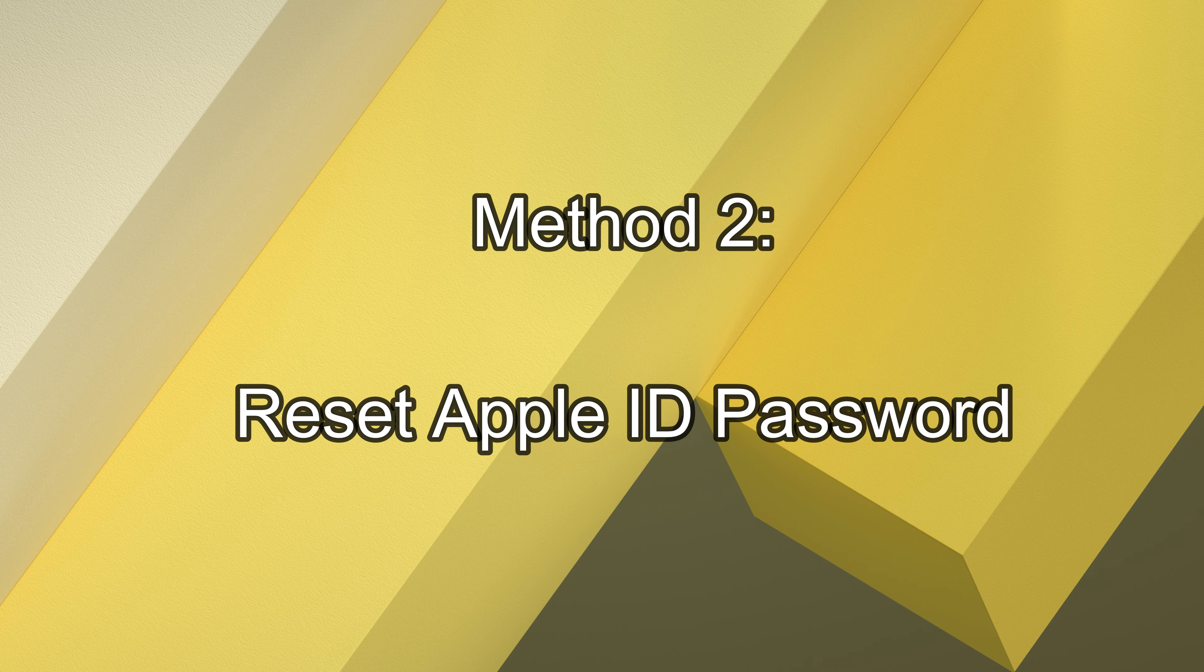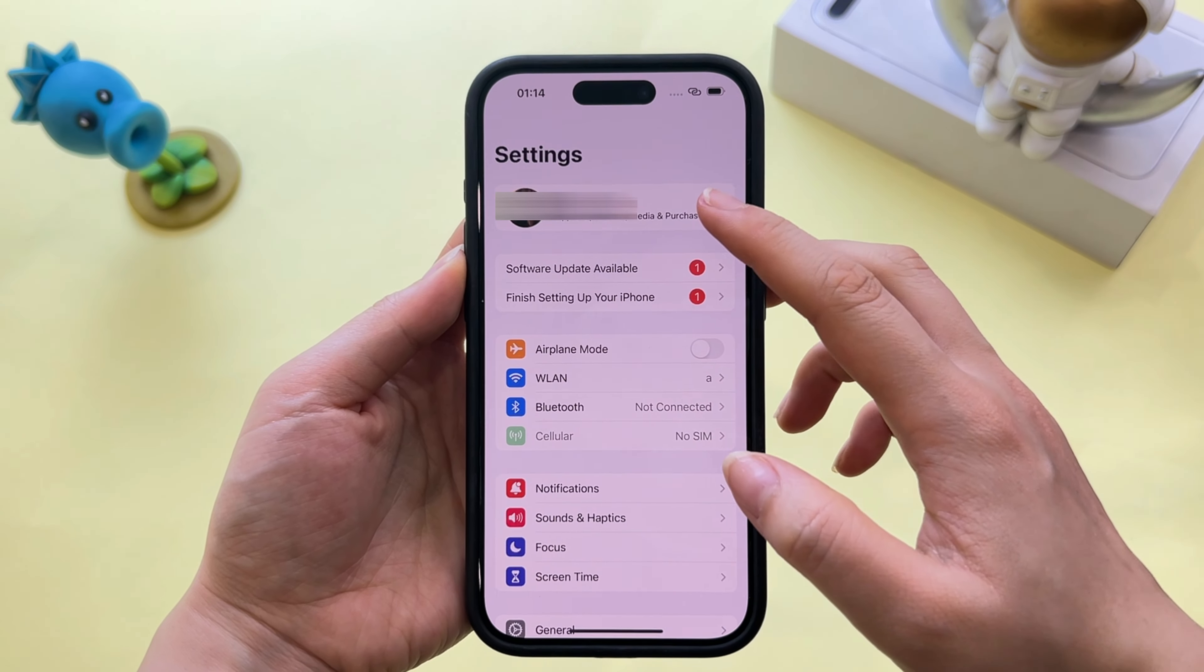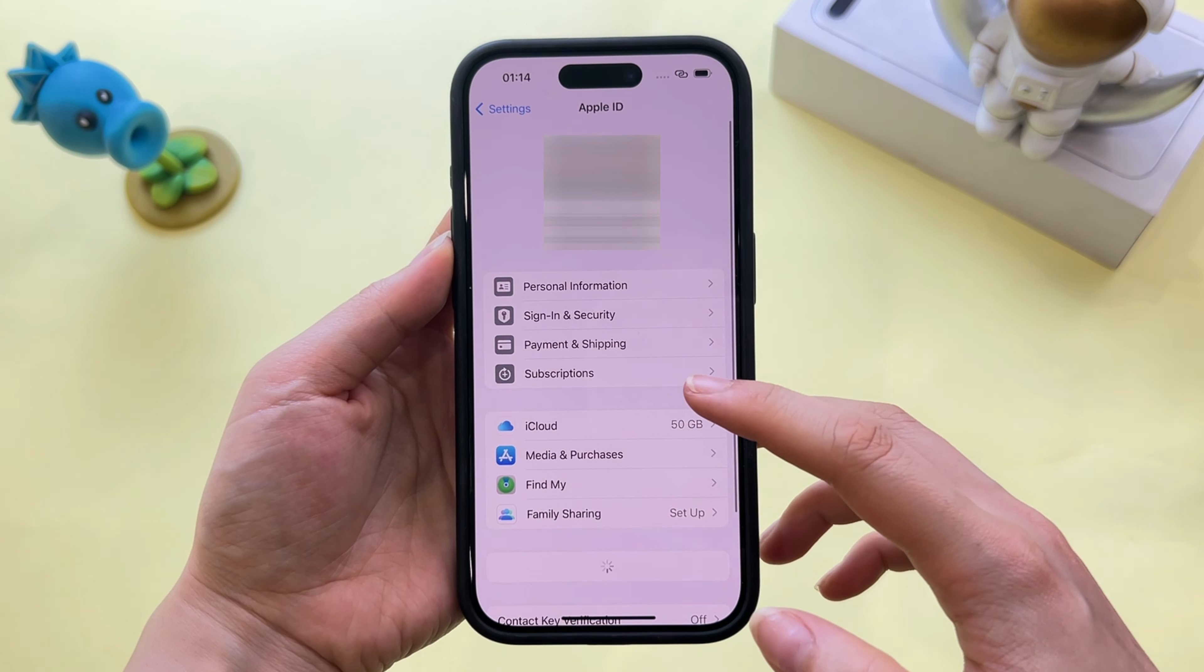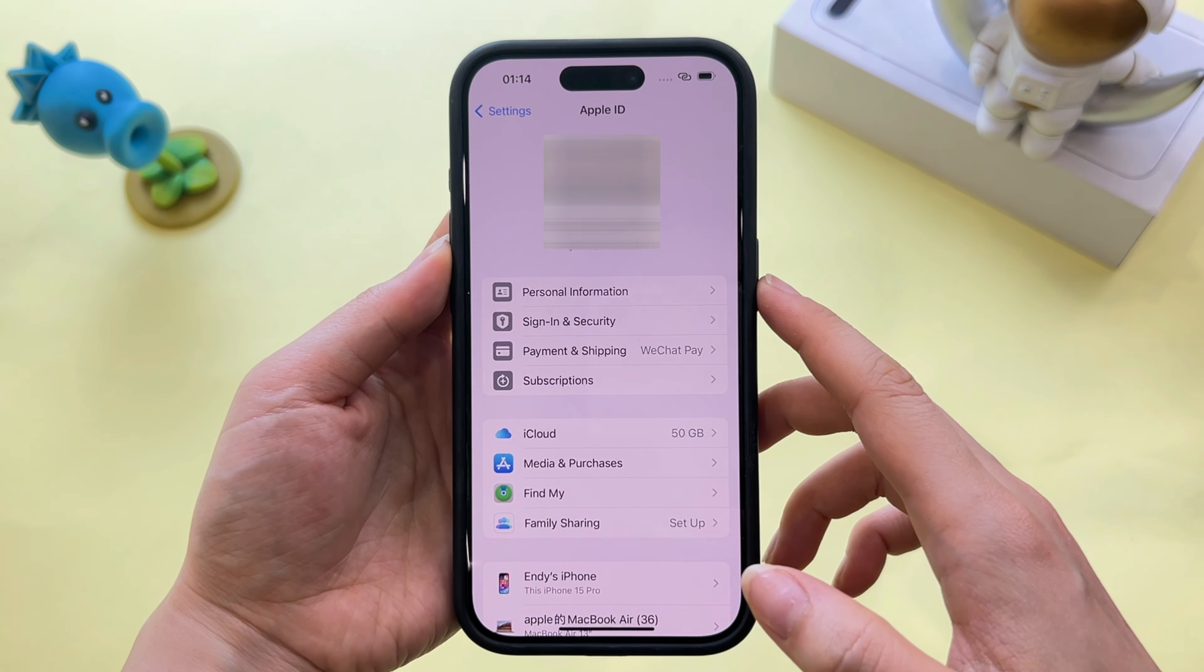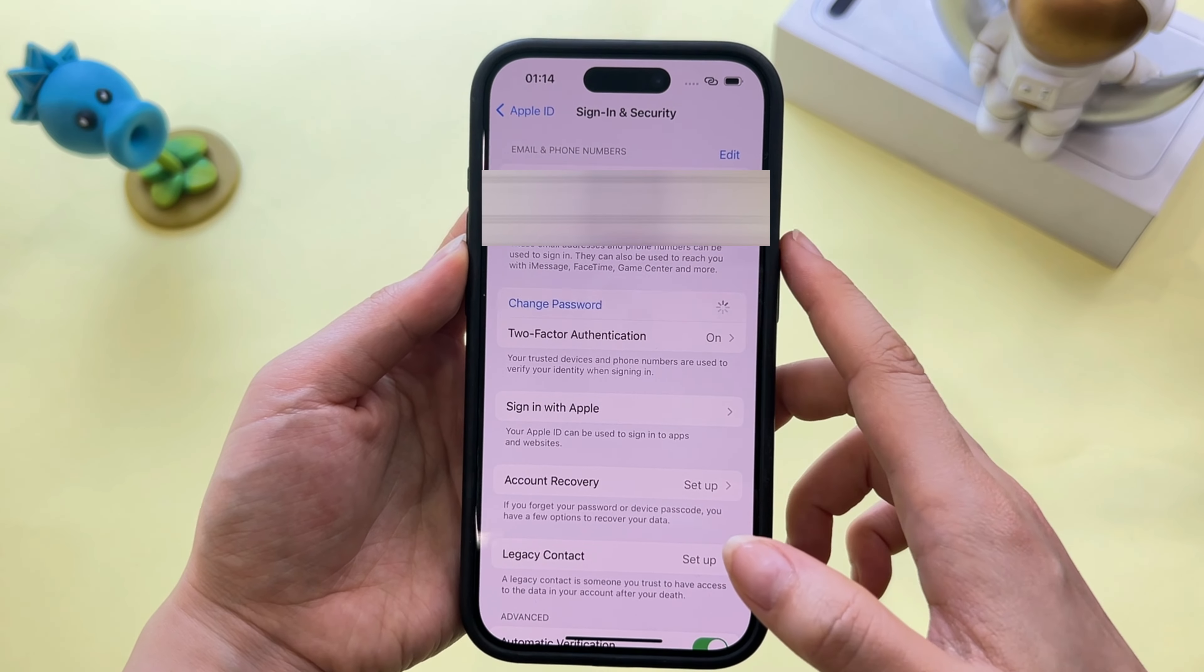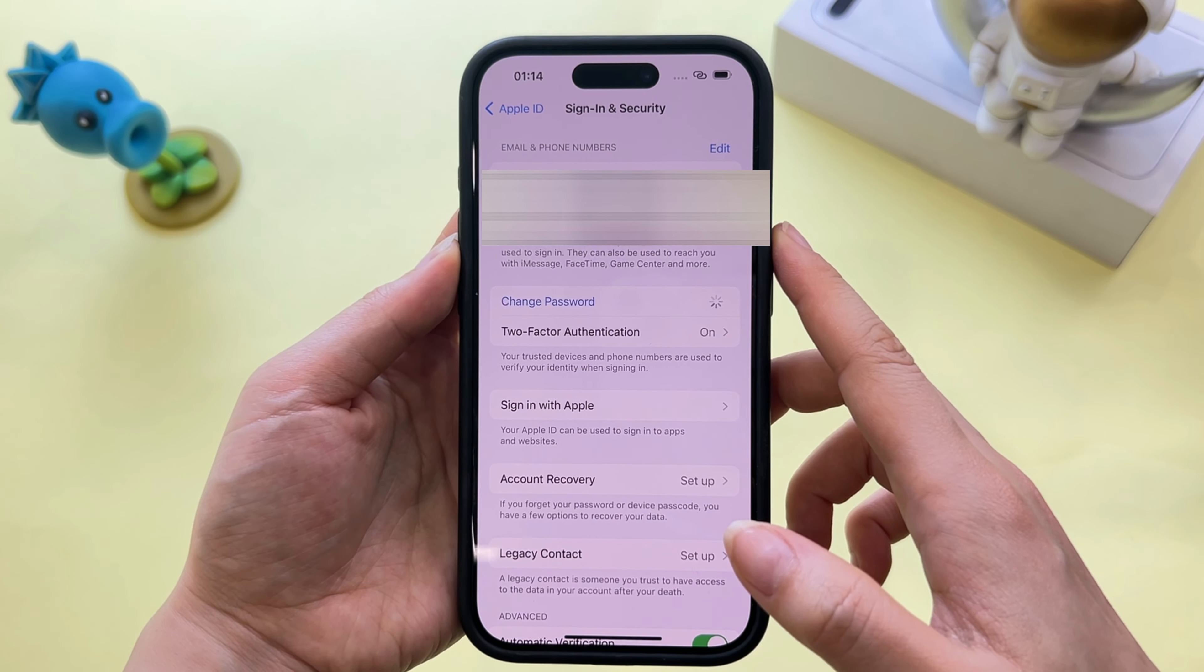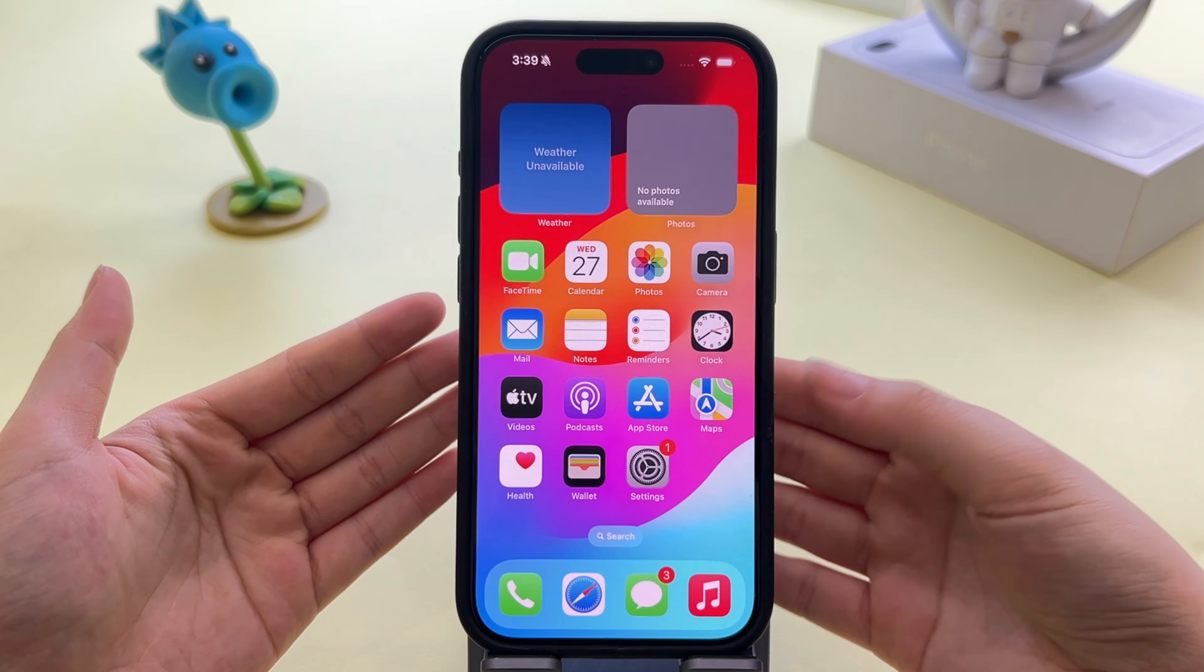Method 2. Reset Apple ID Password. First of all click on your iPhone settings, then click on Apple ID, then click the Sign In and Security button. Now please press the Change Password button to reset your password and sign out your Apple ID easily.